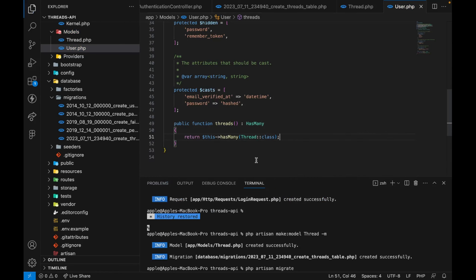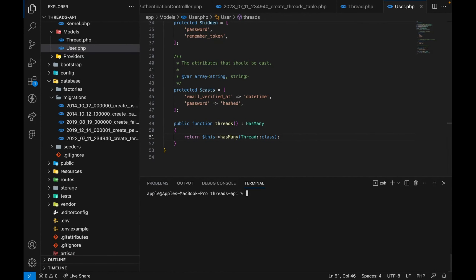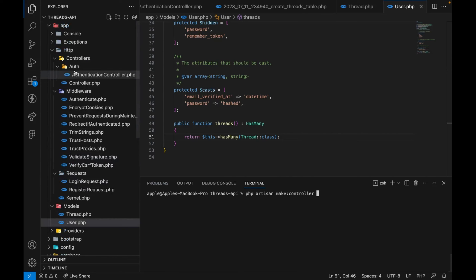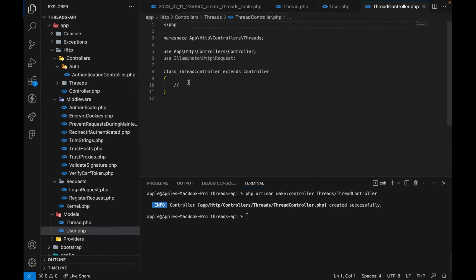Now we're done with the model and migrations. Next we want to create our controller. Let's go back to the terminal and run `php artisan make:controller` — we'll put it in an API folder: `Api/ThreadController`. Now we have our ThreadController.